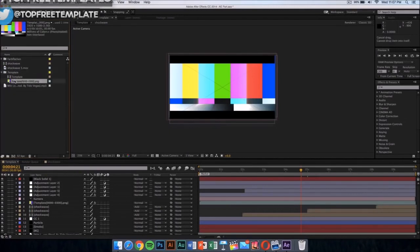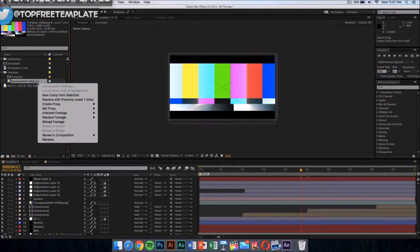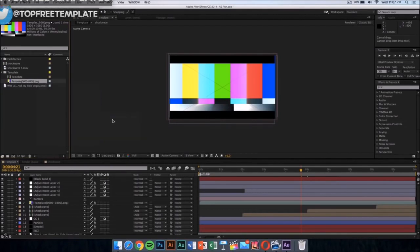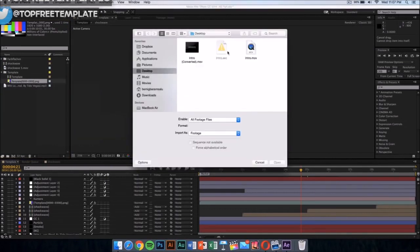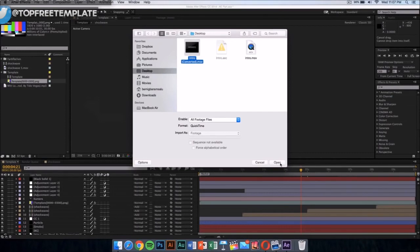You want to replace this colorful thing, the PNG. Right click on it, then go to replace footage, and then click on file. Once you have done that, go wherever you saved your intro. I saved my intro that I exported from Cinema 4D on my desktop, so I'm going to select that file and click on open.